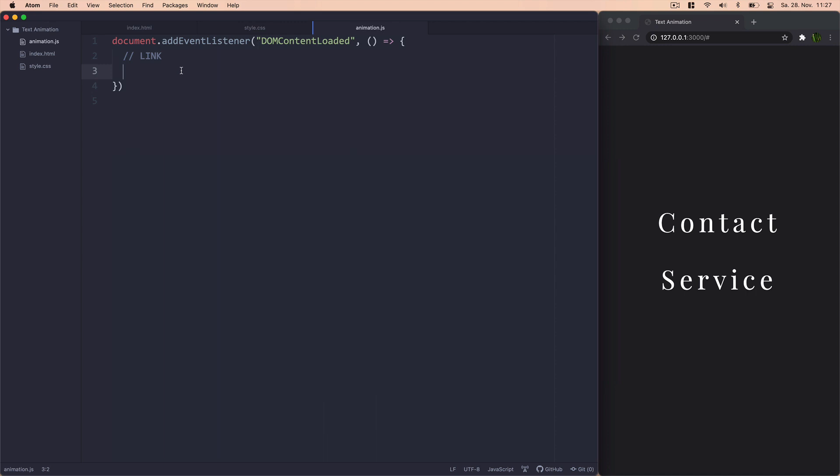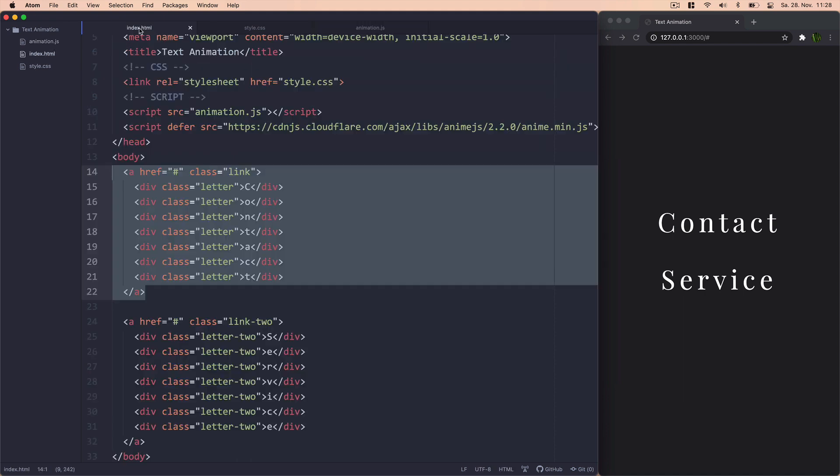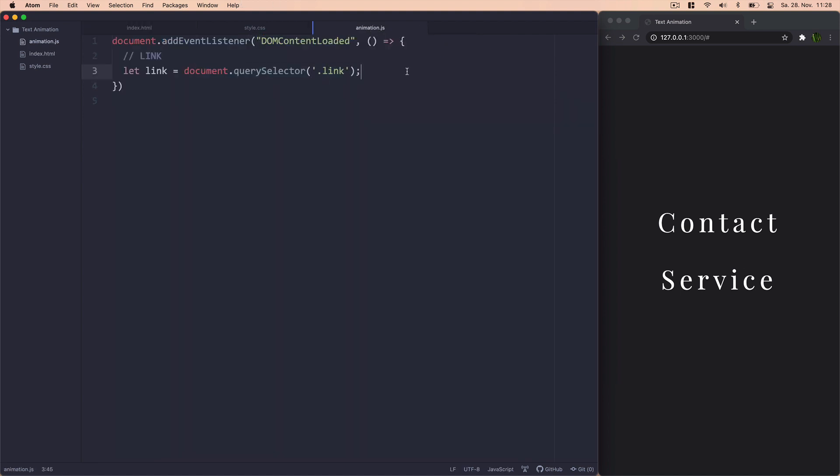And in order to do this, we'll first obviously need to target the link. So what we'll do is document.querySelector. And we'll just target it with the class of link. That's essentially just targeting our A tag right there. So once that is done, the next thing we'll need to do is add an event listener to this link. And in this case, we obviously want to look for... Actually, let's just change these as well.